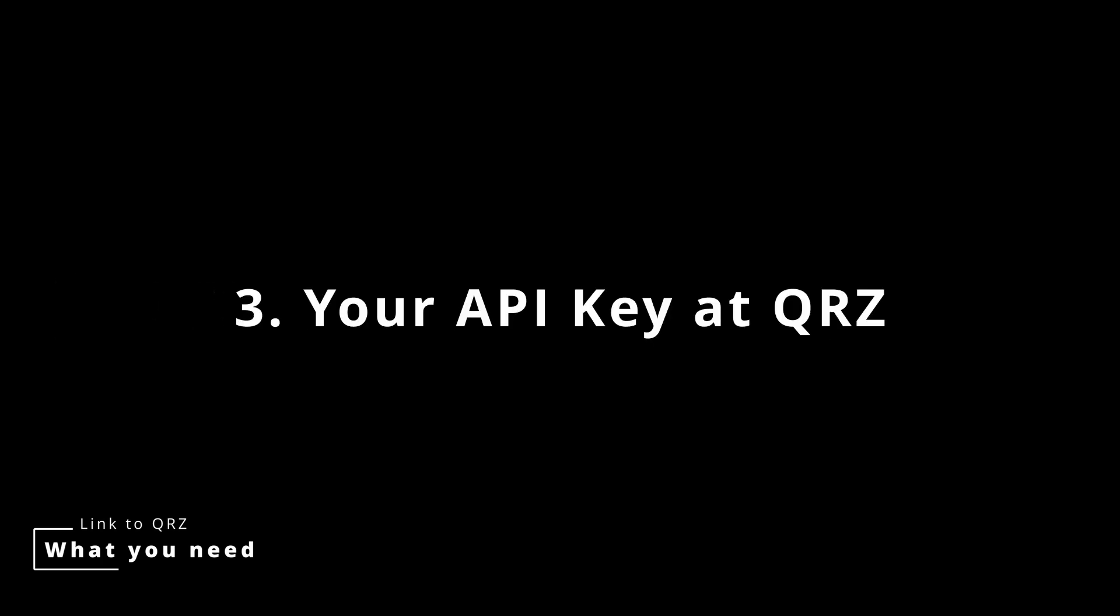Number two, a functioning call log. And number three, an API key to access your call log from QRZ.